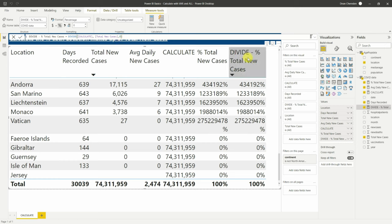Now type RETURN and then reference the 'total' variable we defined. We should get a result of 71 million — and there it is. We now have the 71 million sitting across the side. When we drop in continent, notice this new variable-based measure doesn't change, but the original location-based one does — because it's still assigned to the location filter context.